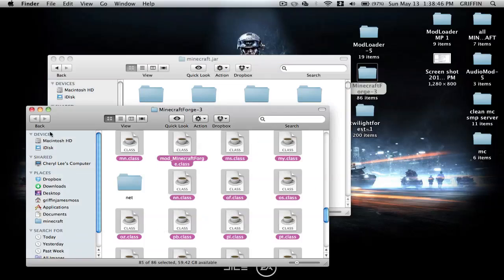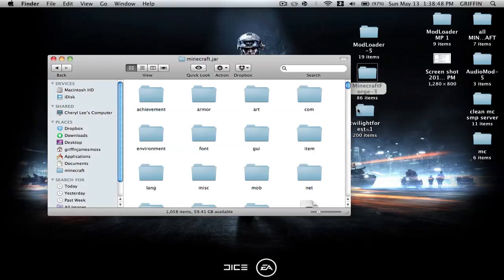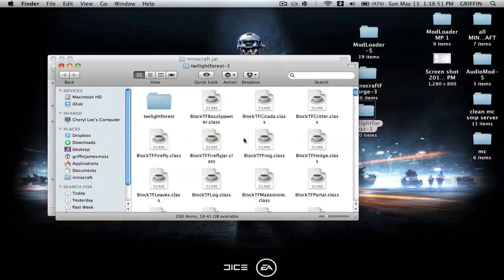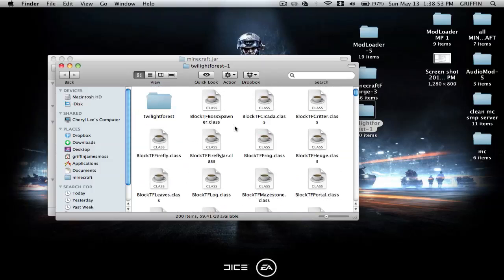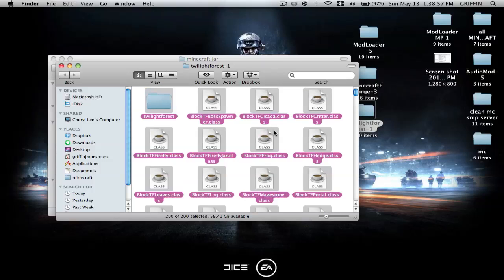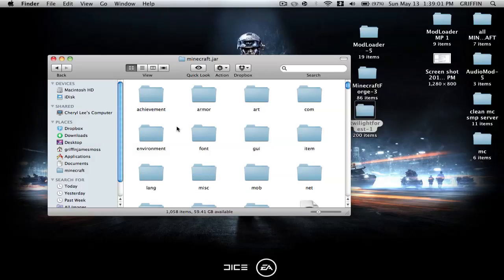Now close out Minecraft Forge. Then open the mod itself — the Twilight Mod. There's no other folder except for the Twilight Forge, so you're good to go. Select everything, copy it, or drag and drop everything from the Twilight Mod into Minecraft.jar.